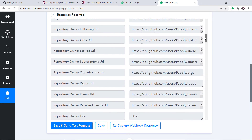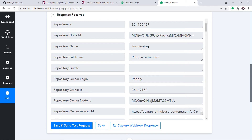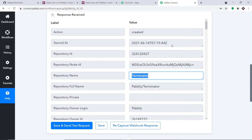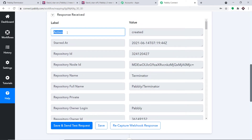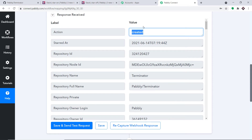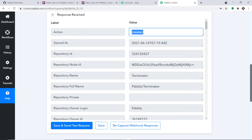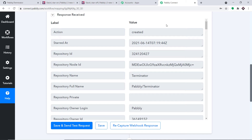The interesting thing I want to show you is it will show the name — this is the repository name, terminator. And here we have the most important thing: the action, which is 'created'. In case the star was removed, the action would have been 'deleted'. It is showing the action as 'created' because the star was given to the repository. Now we are going to split the data into two streams — one for when the star was created, and one for when the star was removed.